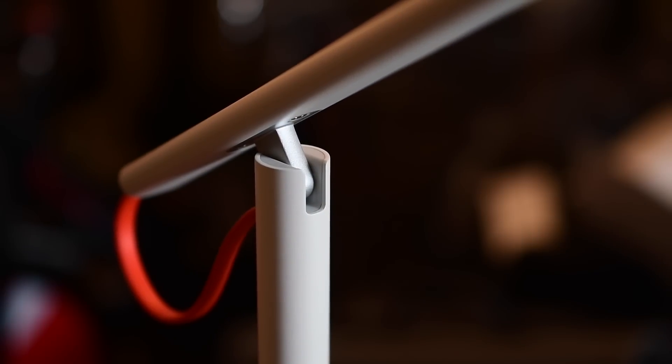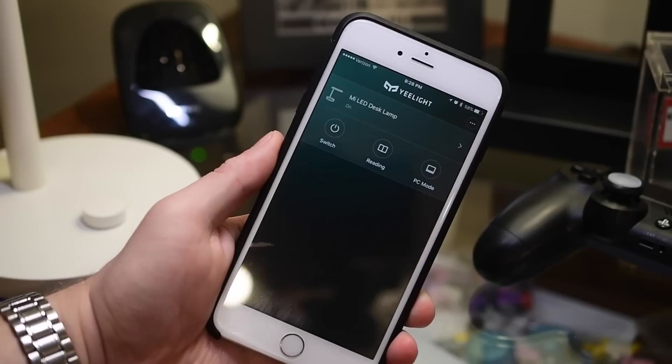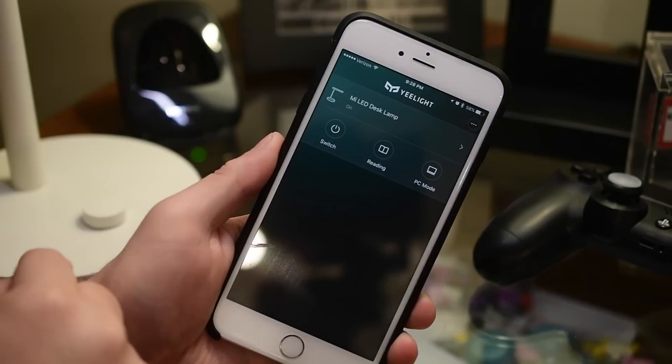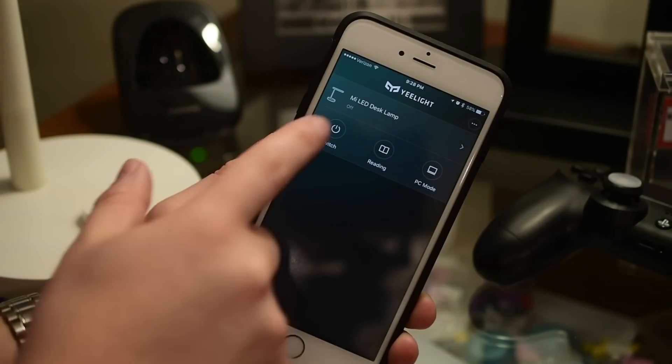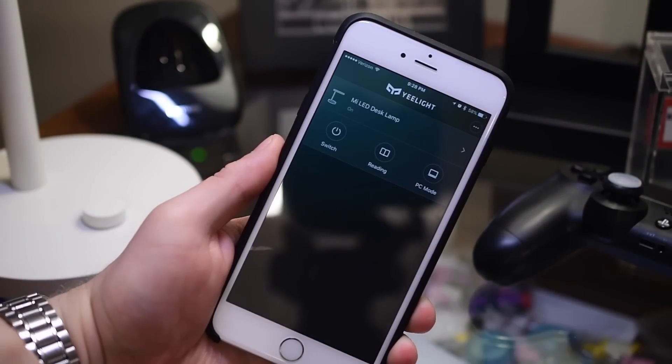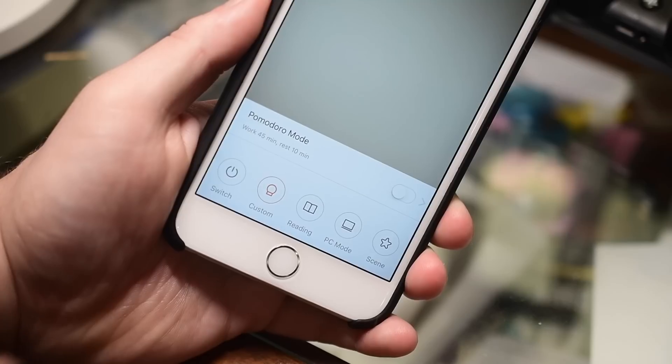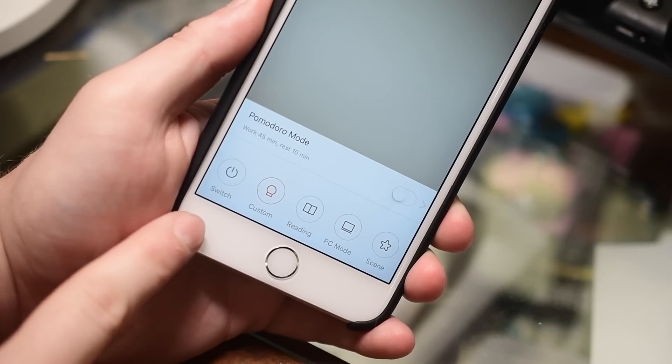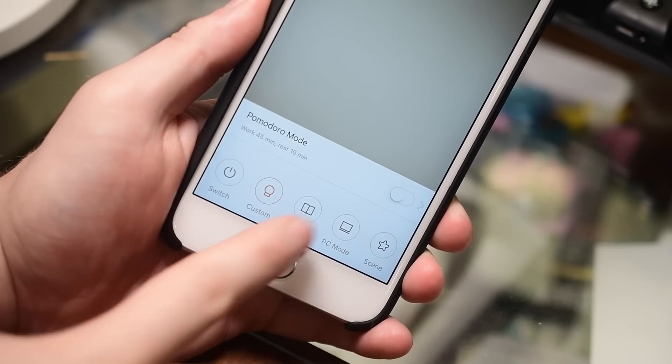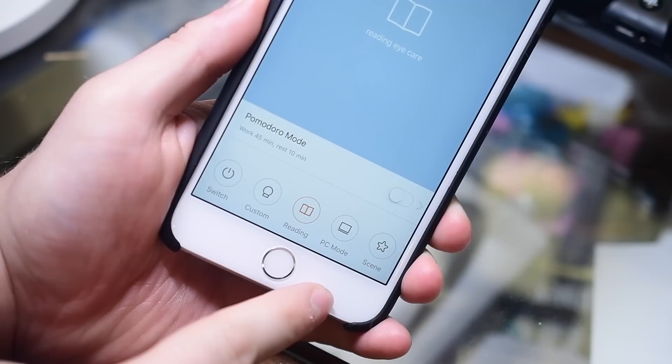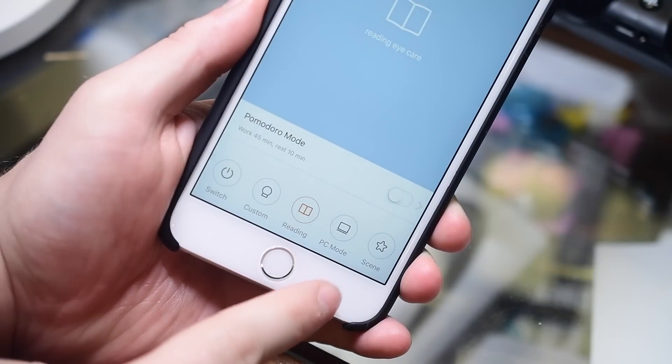Aside from being a great-looking desk lamp, it has all those smarts built inside, and by that I mean it actually has Wi-Fi connectivity. If you download their application such as this Yee Light application, you can turn the light on and off, you can dim it, and you can even change the color of the LEDs.